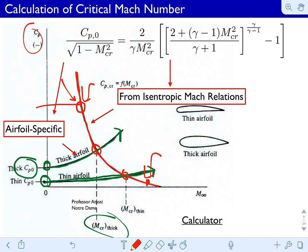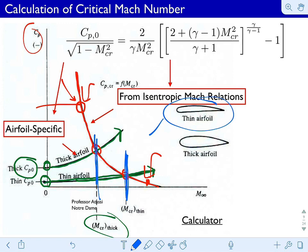A thin foil can generally reach a higher critical Mach number — it can get to a higher Mach number before the flow goes critical, compared to a thick foil. This shows us that thin foils are preferable for transonic and also for supersonic flight. Thin foils are preferred over thick airfoils — we want thin over thick.